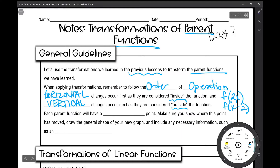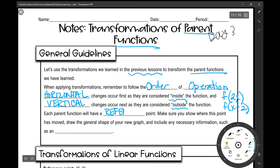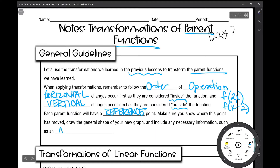Each parent function that we're going to talk about today will have a reference point. Make sure you show where this point has moved. Draw the general shape of your new graph and include any necessary information such as an asymptote.